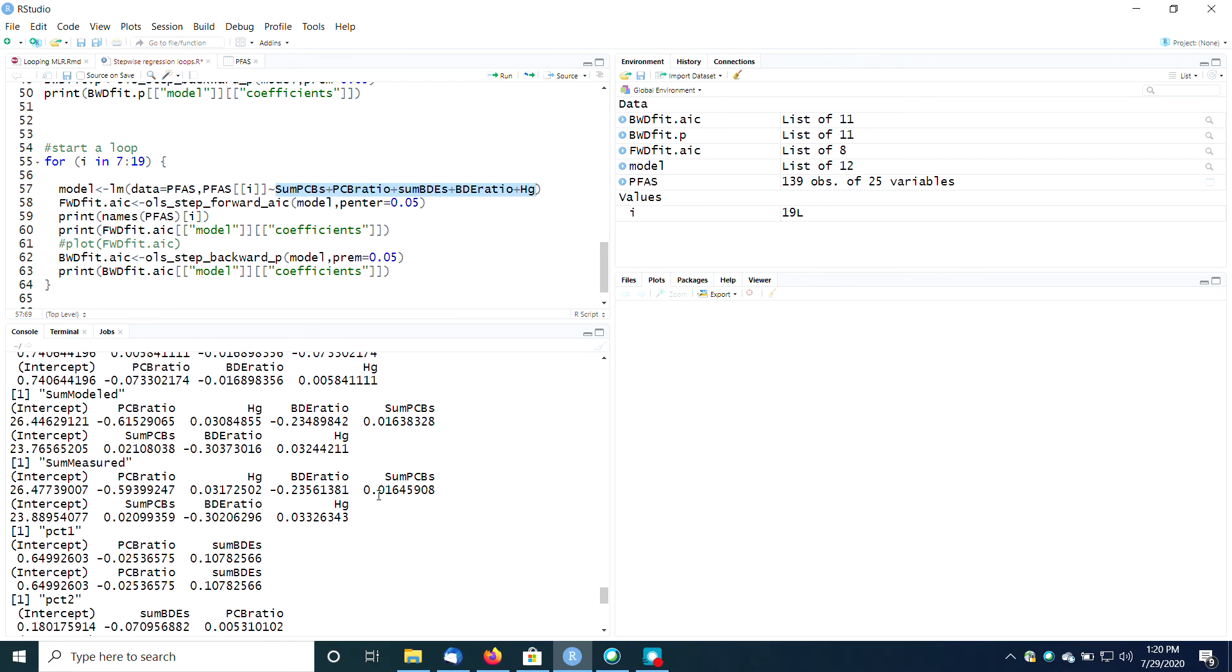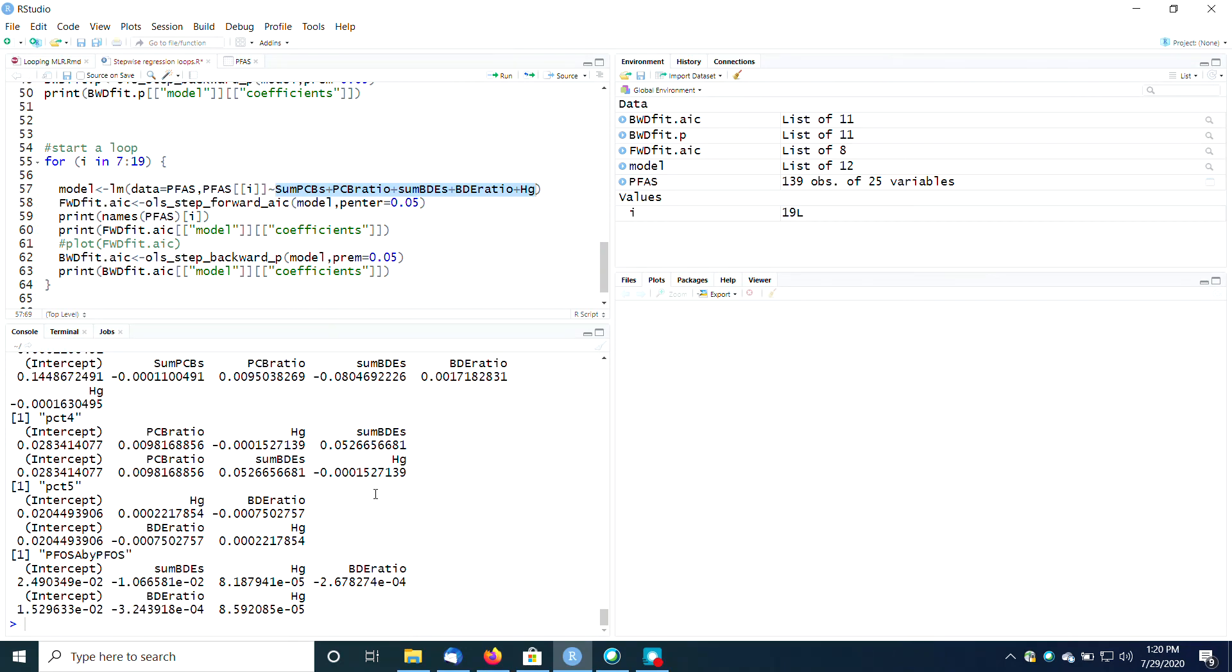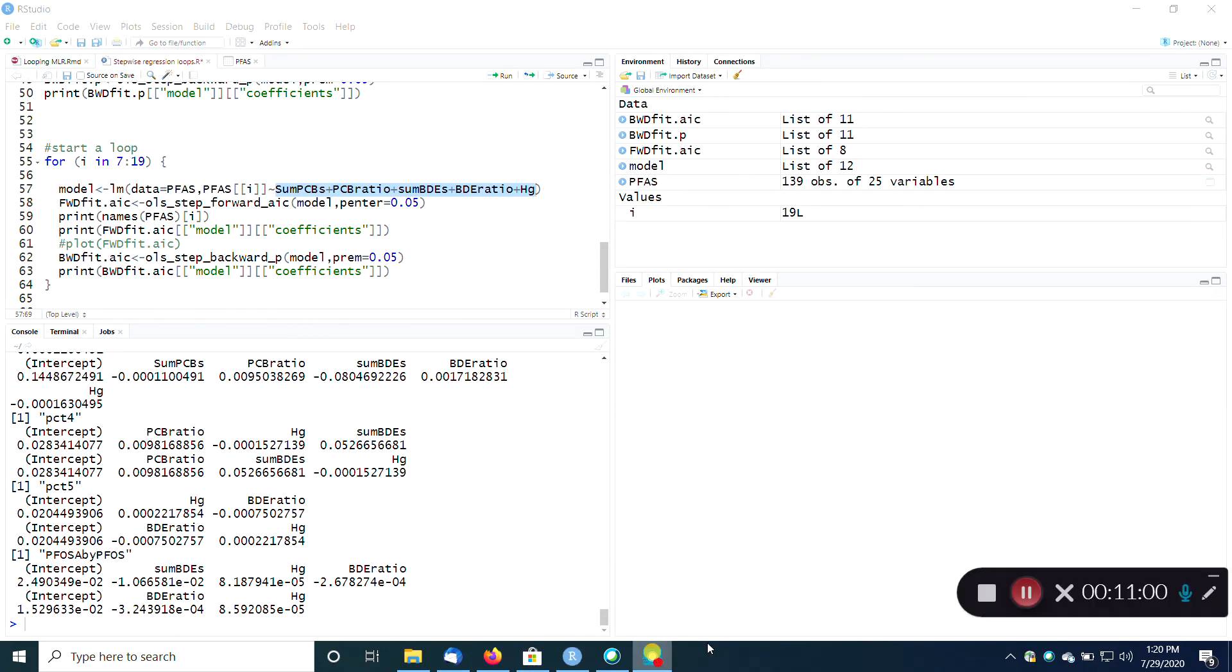So that is how you do a stepwise regression in R, even using a fancy loop to loop through many columns of data. And that is how you do that. Thank you.